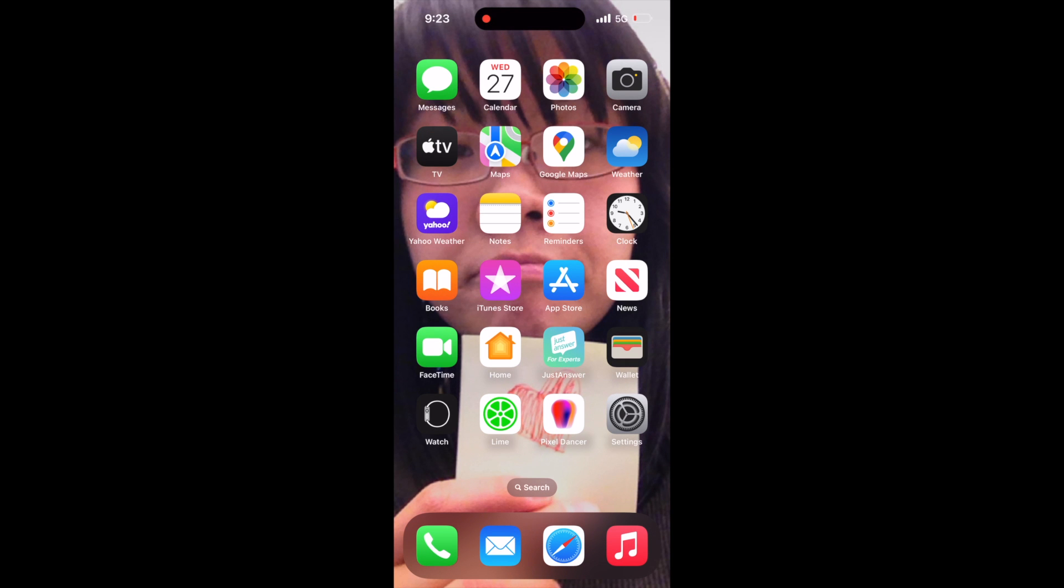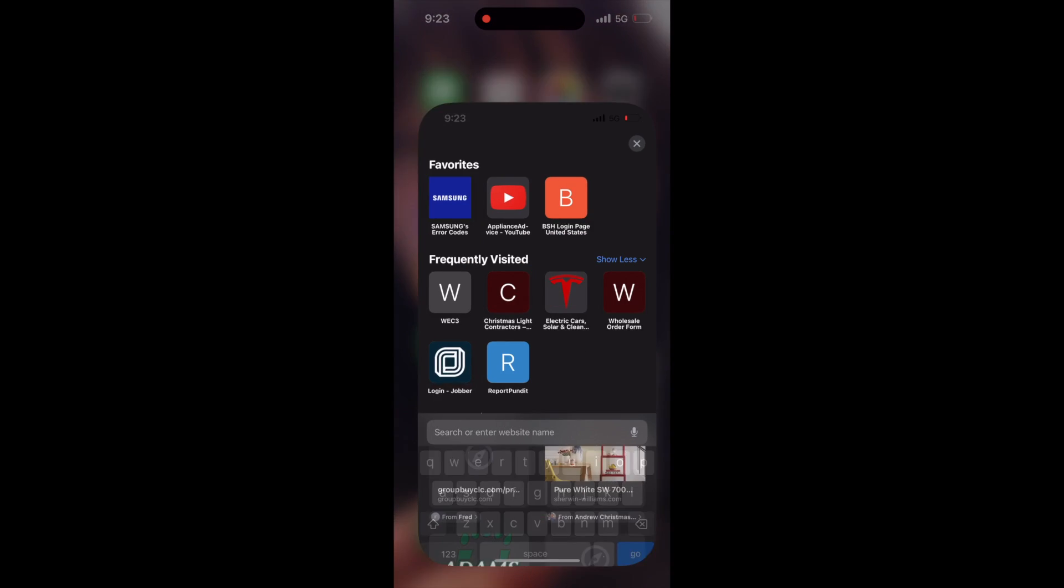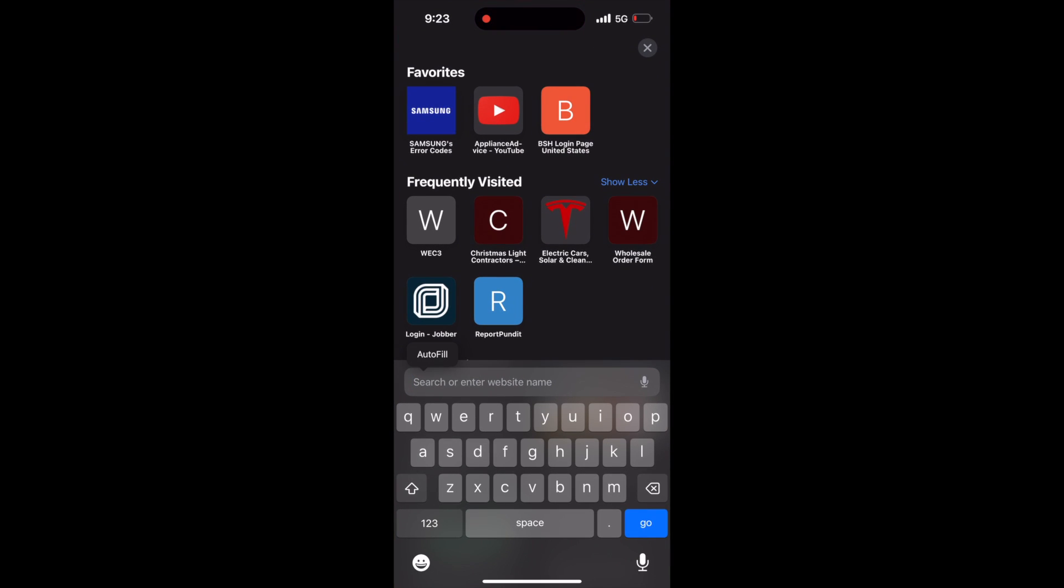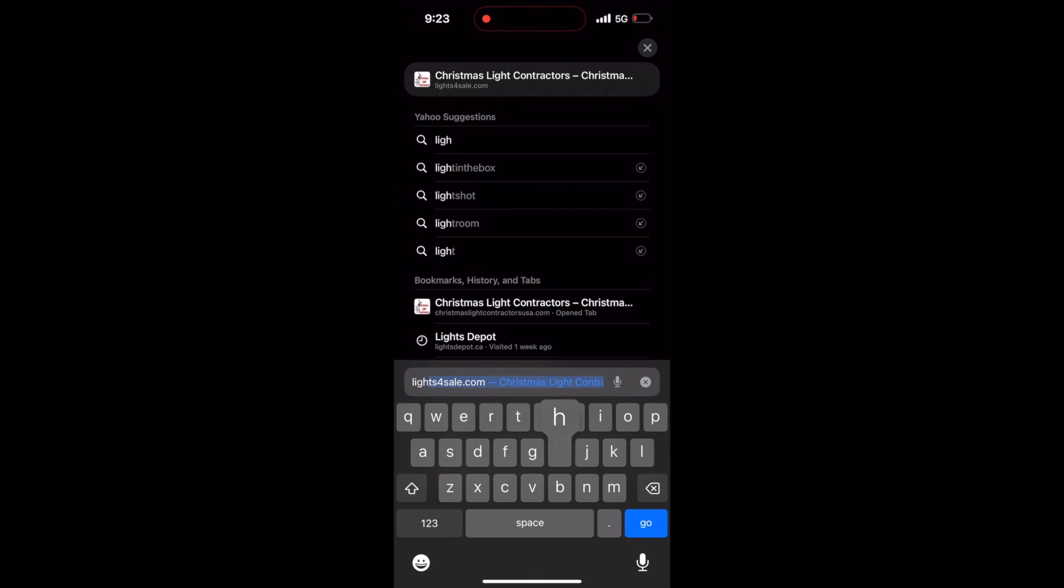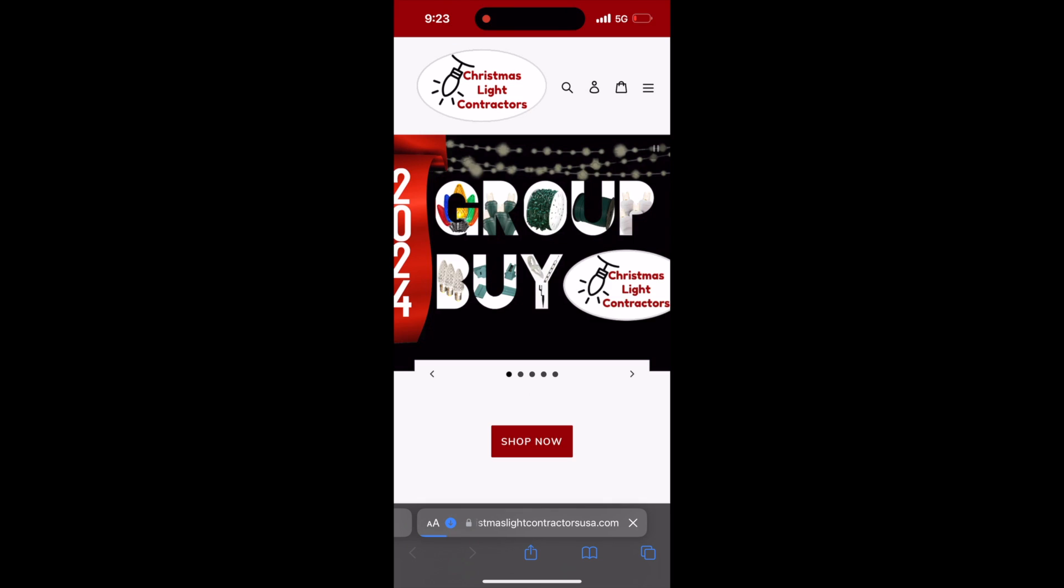How to update the firmware on a WEK 3 controller. Start by opening your web browser and typing in lights4sale.com.